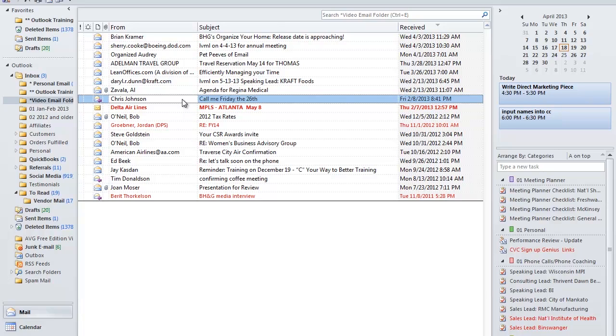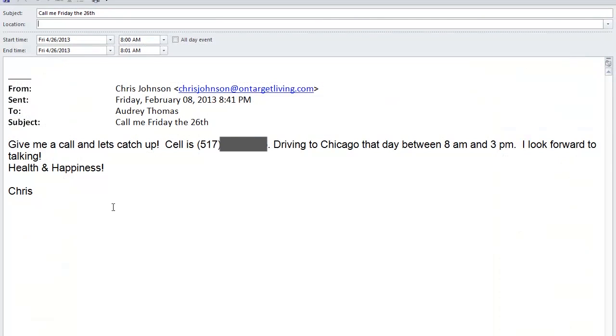So instead, I'm going to move this email to where I will need it later, and that would be on my calendar. So I'm going to simply highlight this email and drag it to April 26th. It takes his email and populates it as a new appointment.